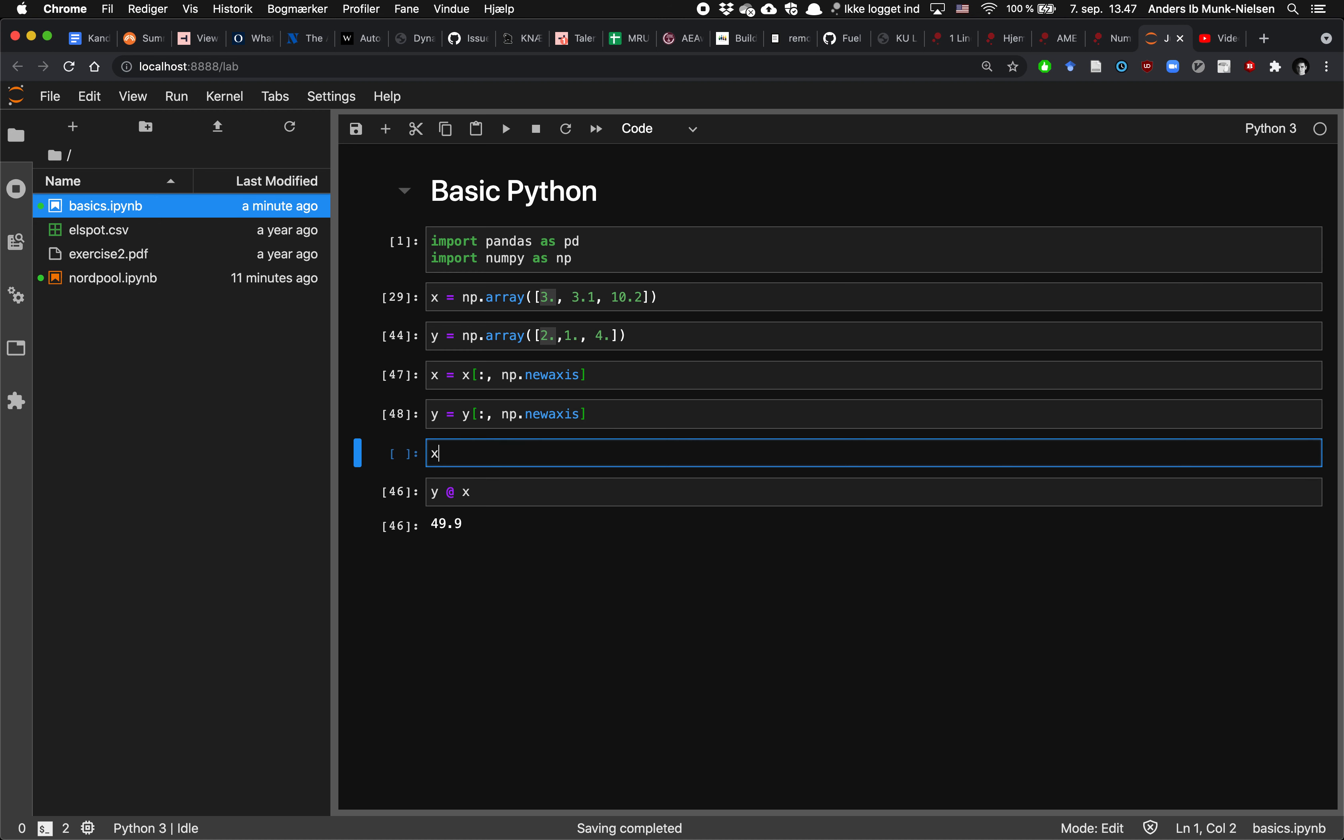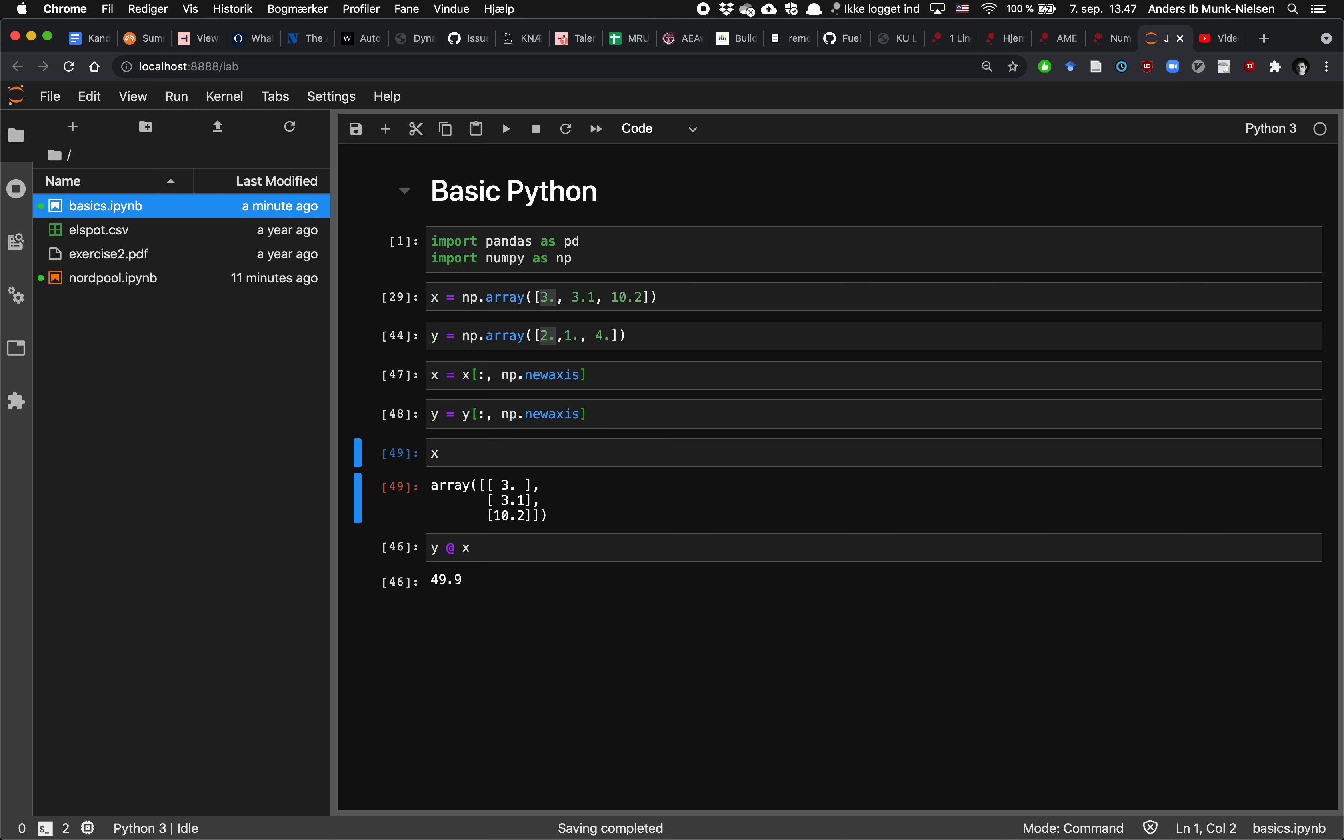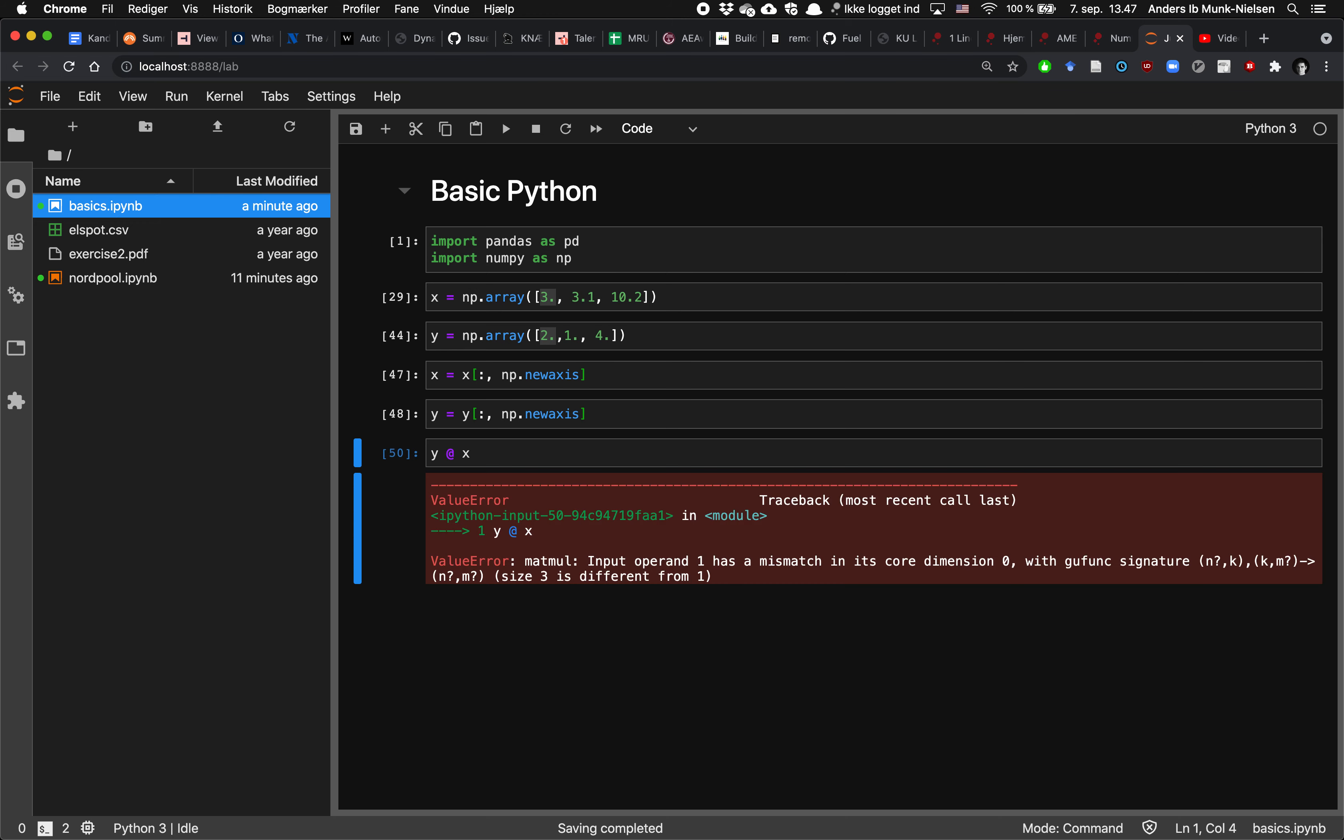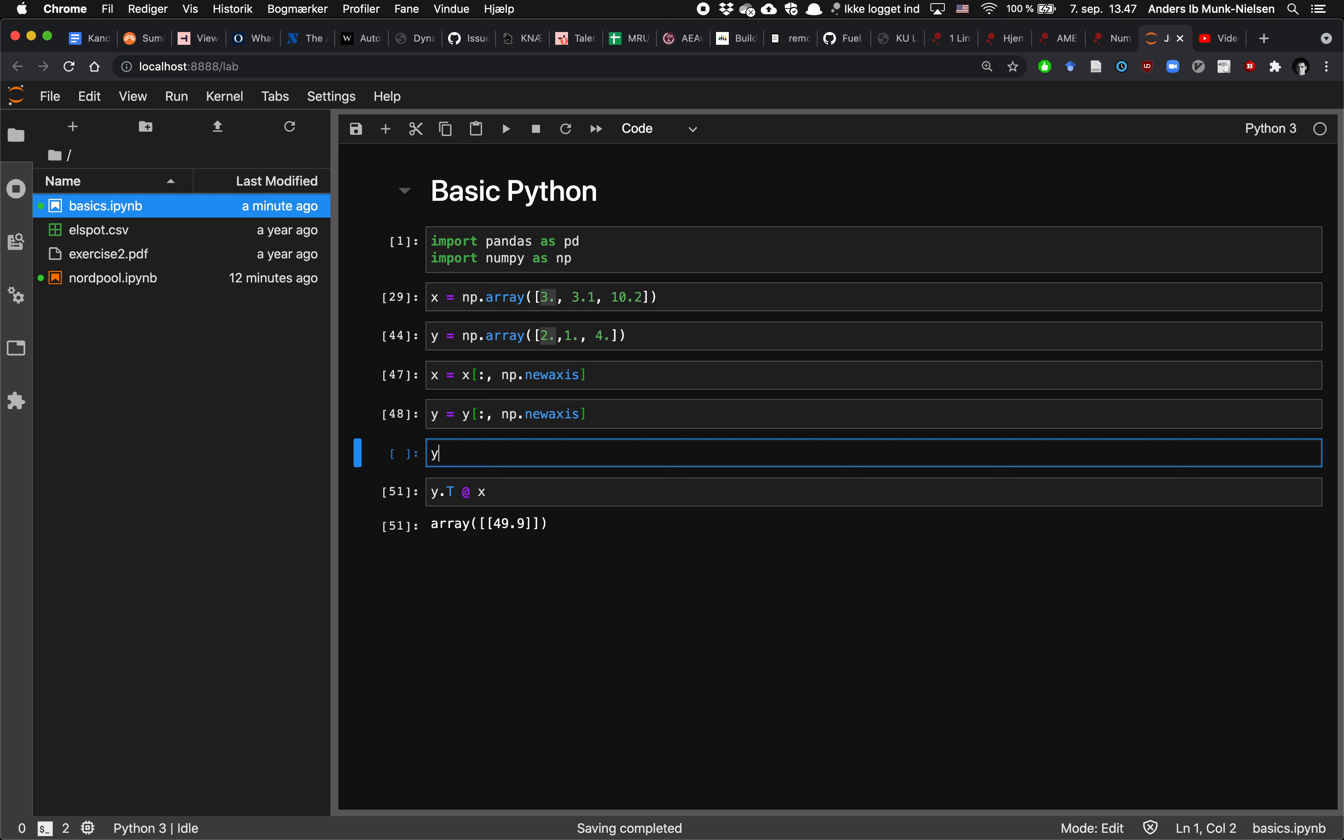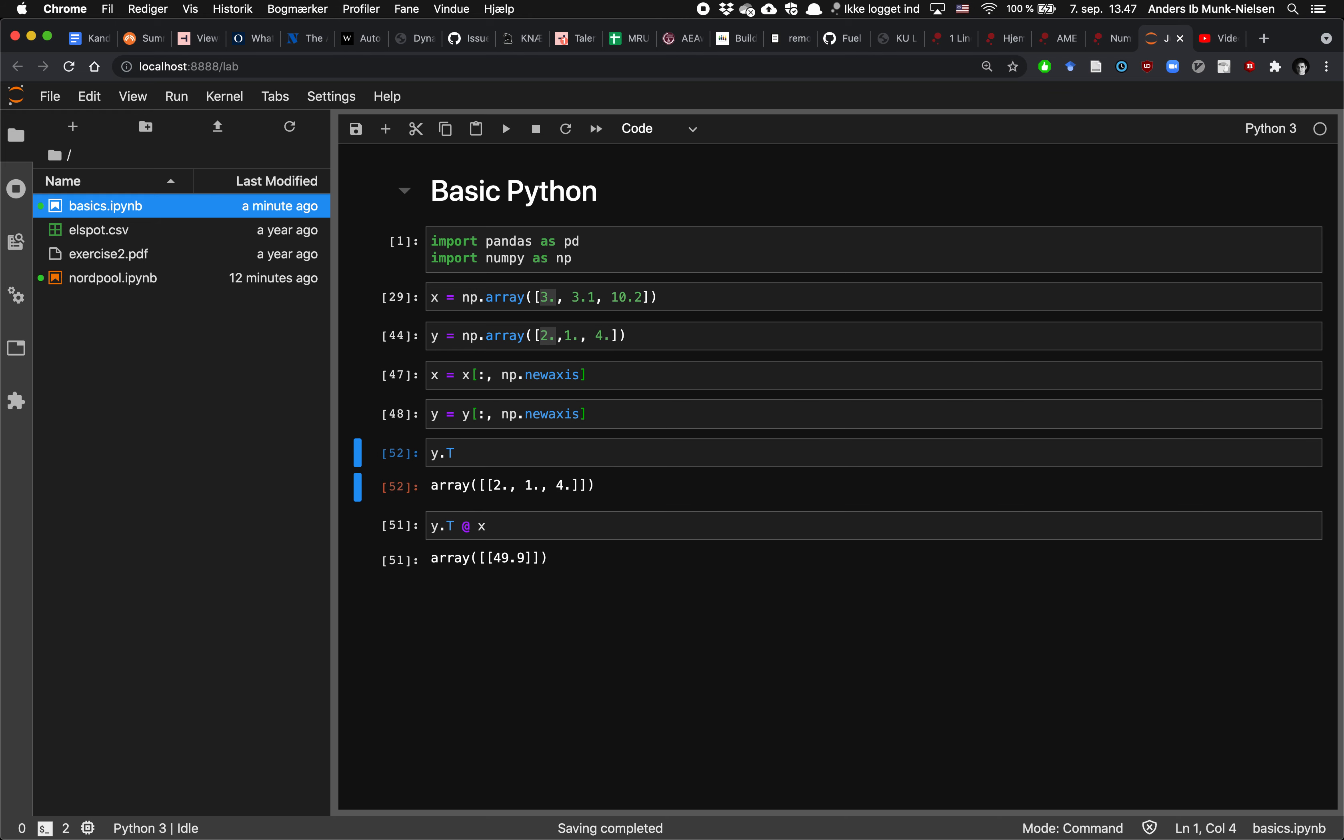So that now you can see x is a column vector. Then I can no longer multiply them together like this, because they're both standing up. So the dimensions do not conform. Either I have to have y lying down, that is like this.